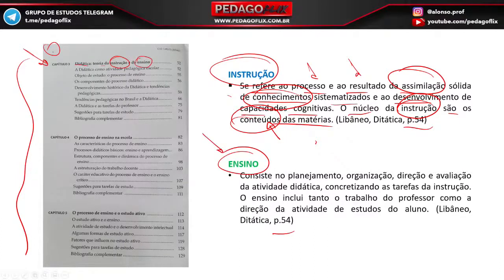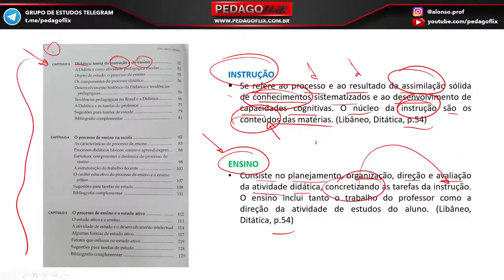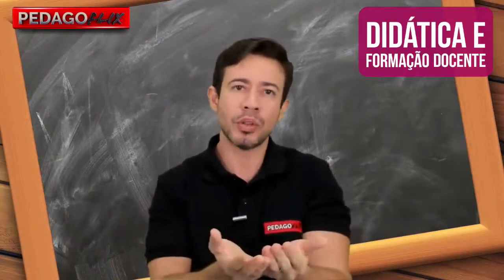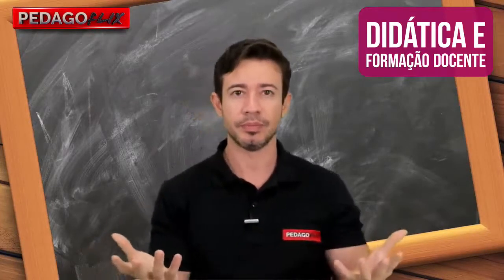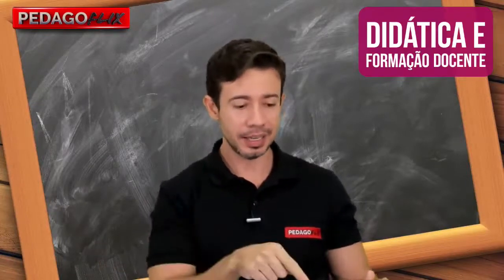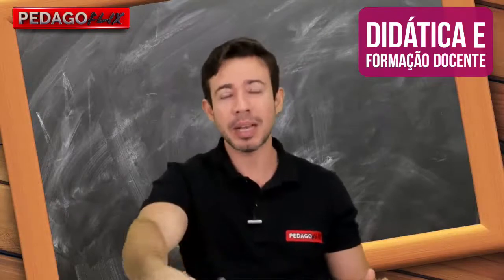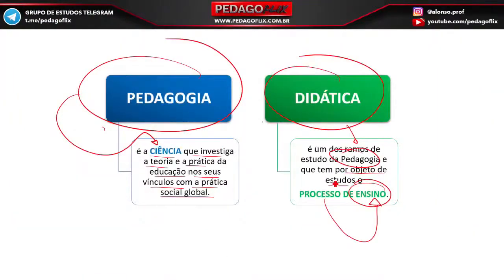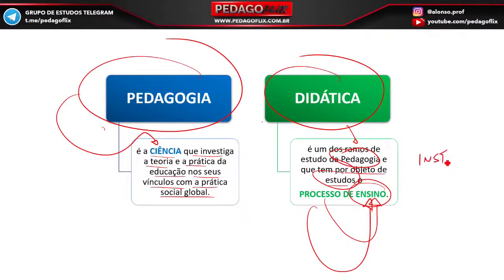O ensino é mais encorpado: consiste no planejamento, organização, direção e avaliação da atividade didática, concretizando a instrução. A instrução vai ocorrer, o conteúdo será passado ao aluno, mas o foco não pode ser o conteúdo — o foco tem que ser o aluno, a aprendizagem do aluno. Nas questões de prova, podem aparecer tanto 'processo de ensino' quanto 'instrução e ensino' como objeto da didática — as duas estarão certas, dependendo do autor referenciado.